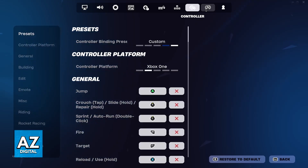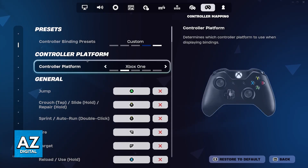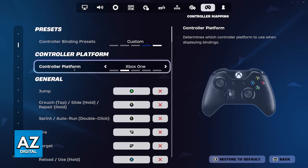So, to actually answer the question in the title of this video — to change your controller platform — just go over to controller mapping and you will find it here, even if you don't have a controller connected.